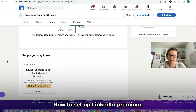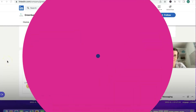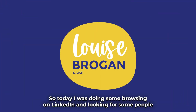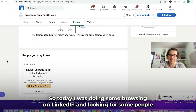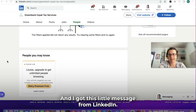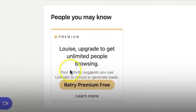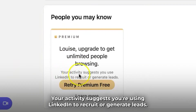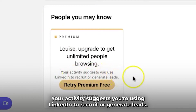How to set up LinkedIn Premium. Today I was doing some browsing on LinkedIn, looking up people in a new organization I wanted to find out about, and I got this little message from LinkedIn: 'Your activity suggests you're using LinkedIn to recruit or generate leads.'